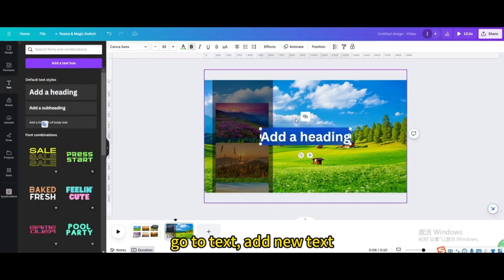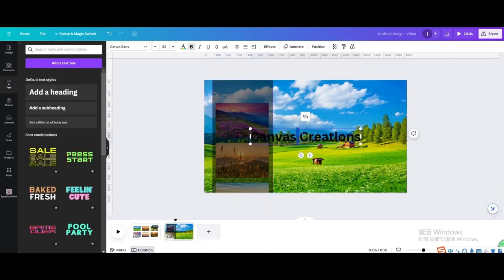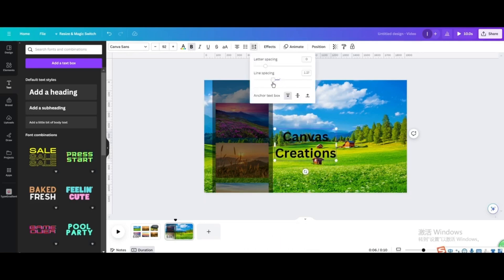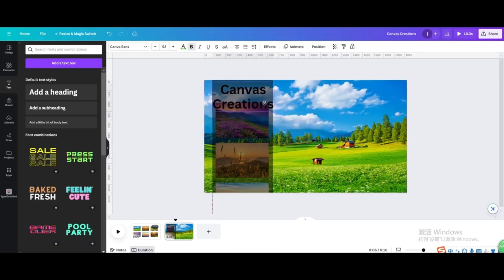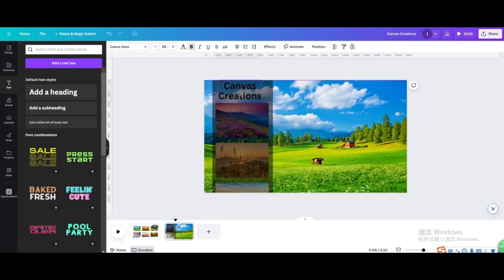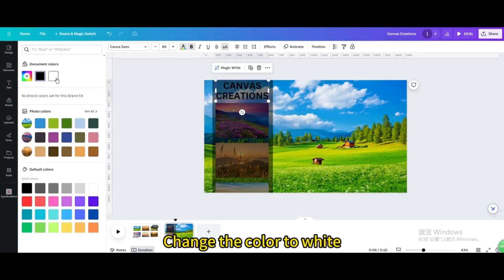Go to Text, add new text, and enter 'Canvas Creations'. Adjust line spacing, move it, resize it, and change the color to white.